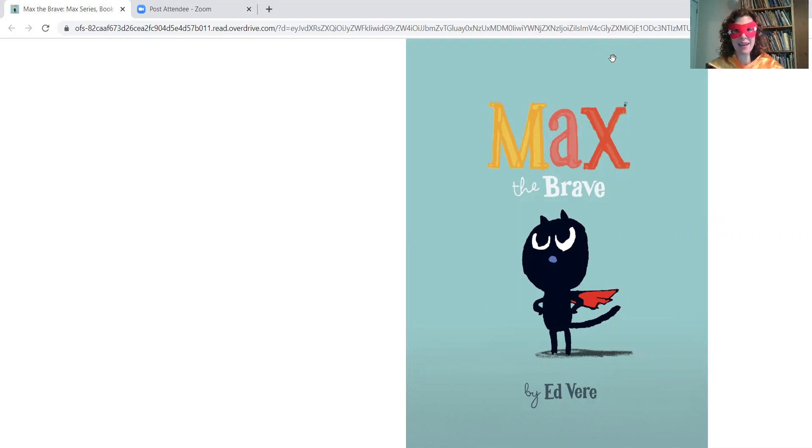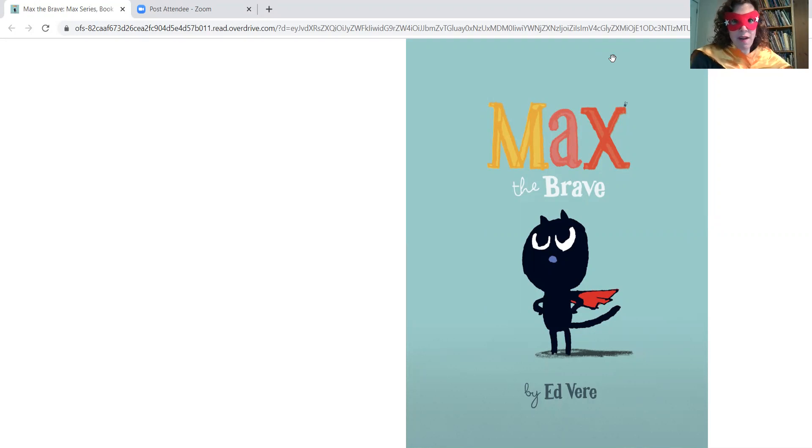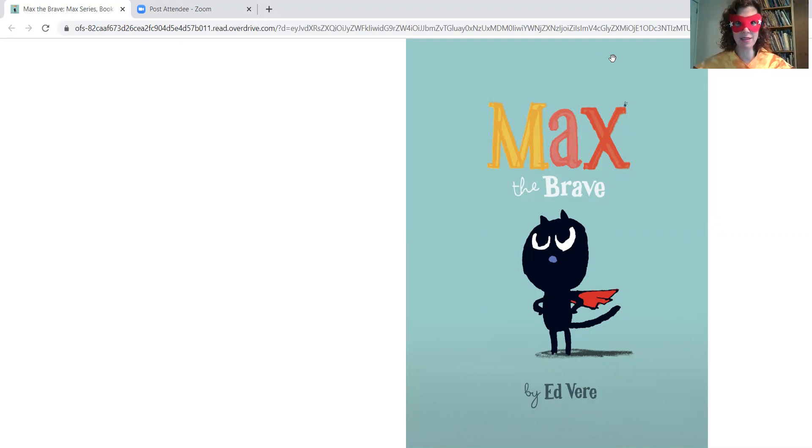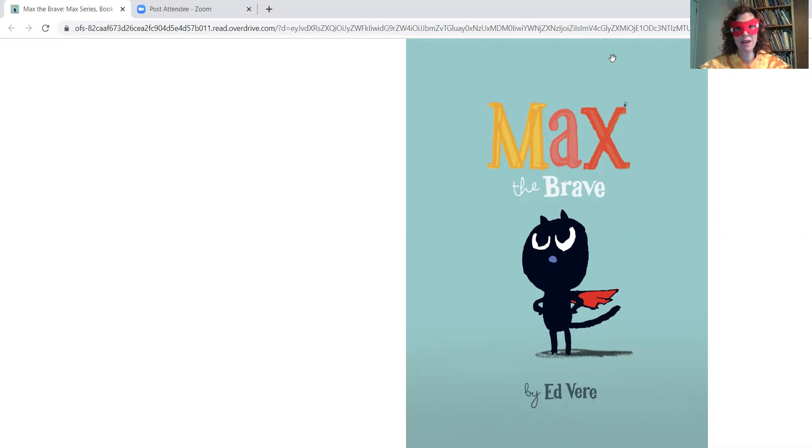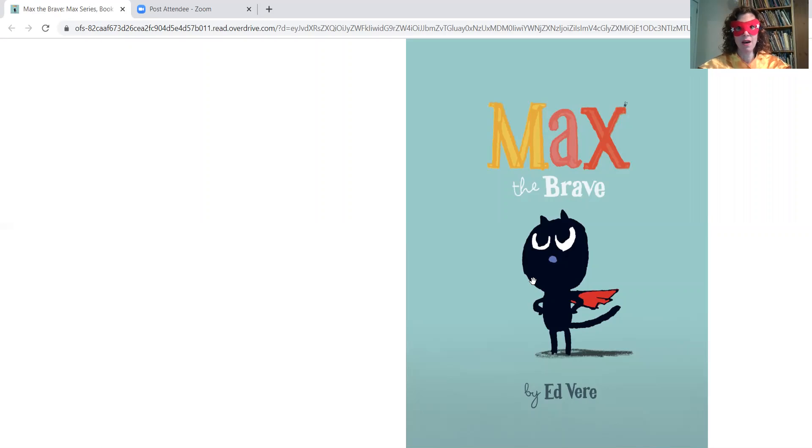Alright, well Max the Brave is our story for today and you can see him here on the front cover. He's wearing a cape. Superheroes are very brave, aren't they? So I'm wearing my cape today and I have my superhero mask on and we're going to read about Max the Brave, which is a digital book.